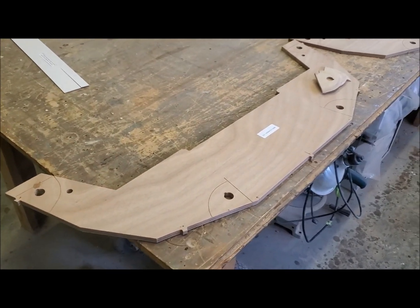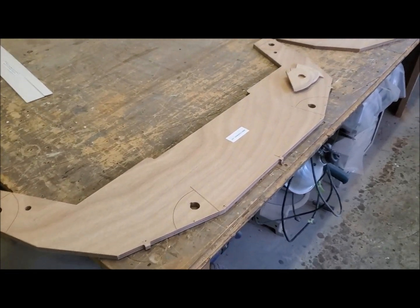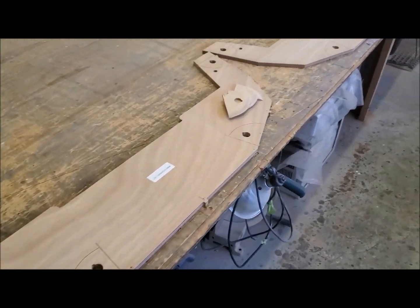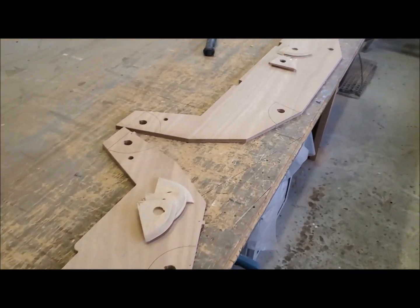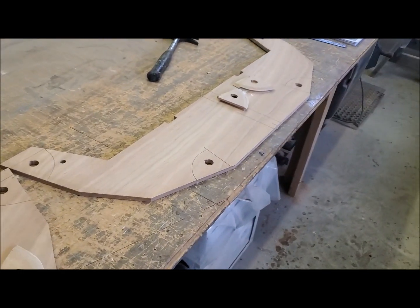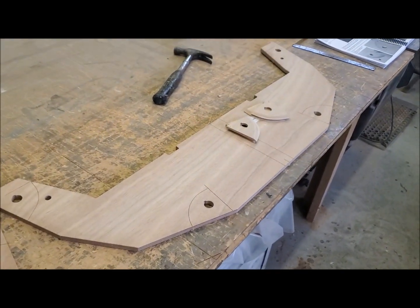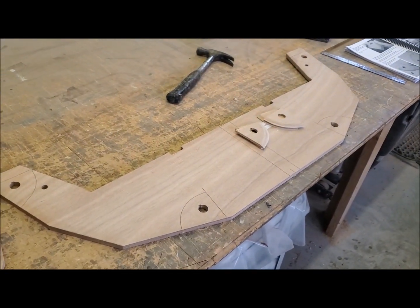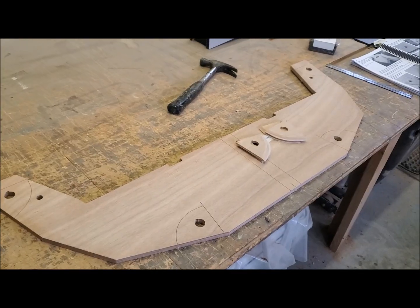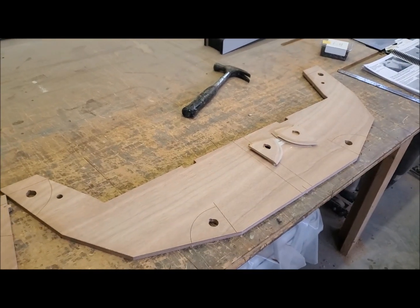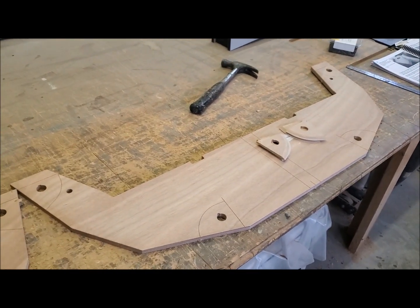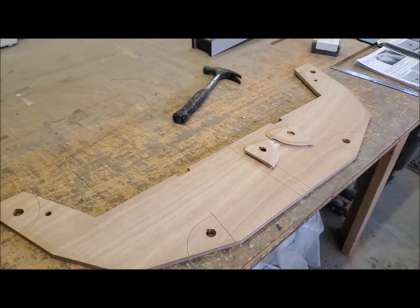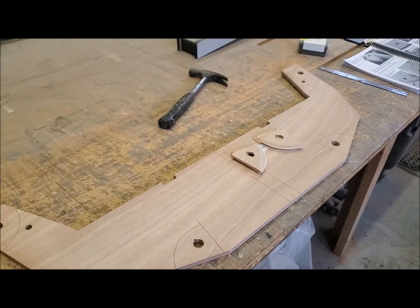These are the two main bulkheads. There's an after one, which is this one here, and then the forward one. These two go basically right next to each other in the center of the boat and therefore enable the boat to be cut into two halves to make it a nesting dinghy.